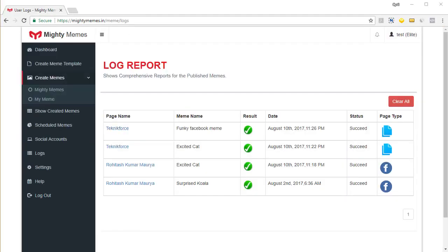Really simple, isn't it? And using mighty memes, you can create multiple memes, reuse them anytime you want and post them to multiple pages or groups or profiles for months on. So you can schedule your posts for weeks or days ahead. And that is very easy using mighty memes.